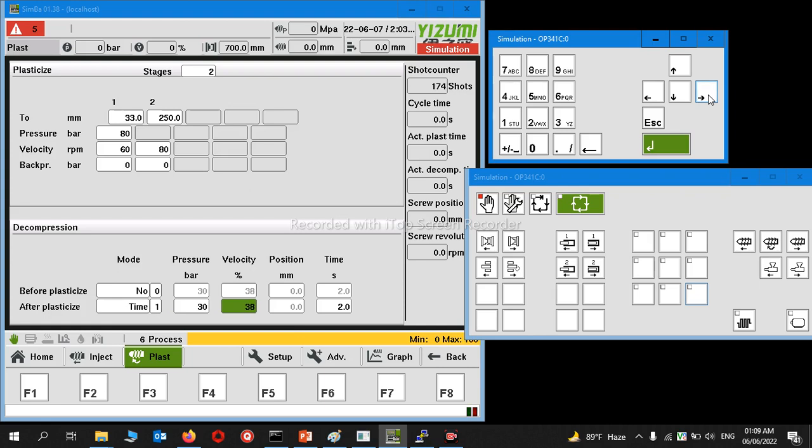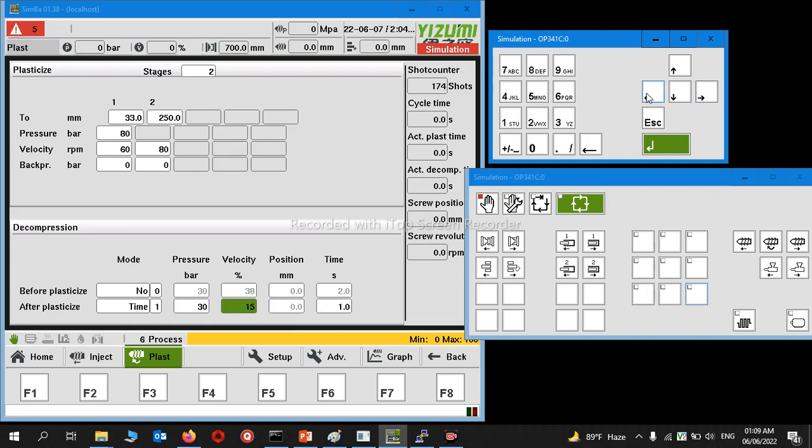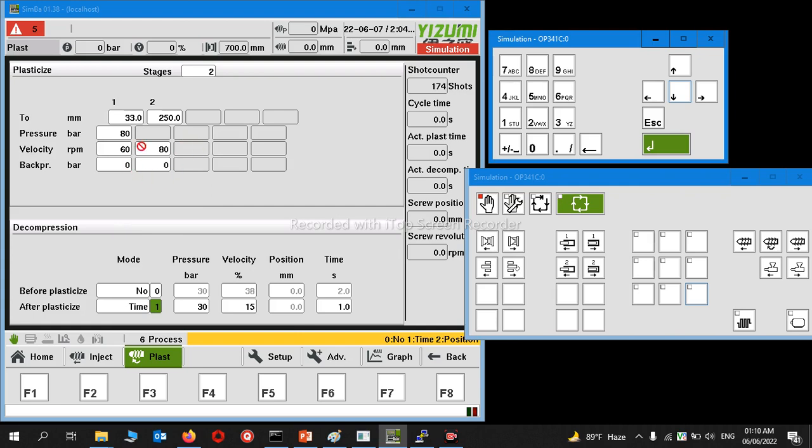This is the suck back function. Suck back can be used before or after plasticization. If you use this function, both are off. If you want to use before or after plasticization, just make it one and press enter. Then this function will go live.